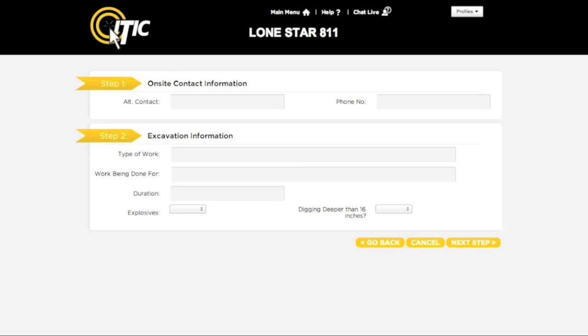This will take you to Steps 1 and 2. Step 1: On-site Contact Information. Enter the name and telephone number of another person who is familiar with the job, preferably someone who will be on-site during the excavation.